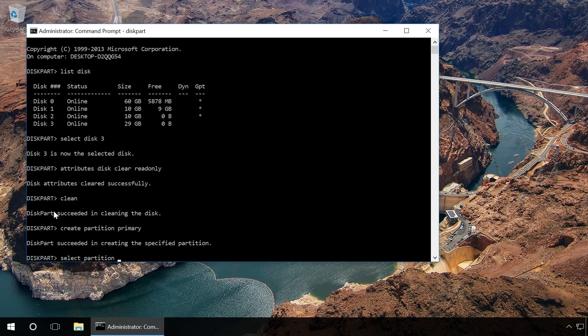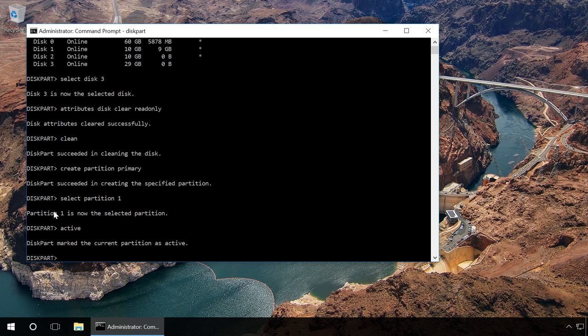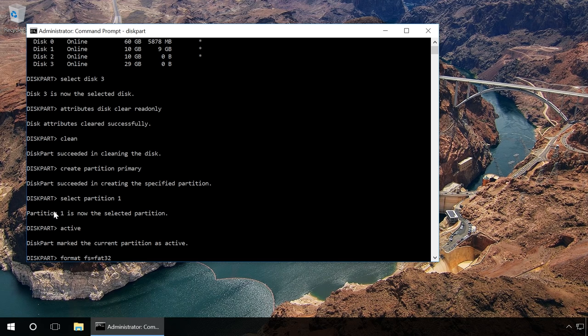Type in 'Active' and press Enter and the new partition will become active. Then type in 'Format FS=FAT32 Quick' and press Enter. It will format the device in FAT32 format.